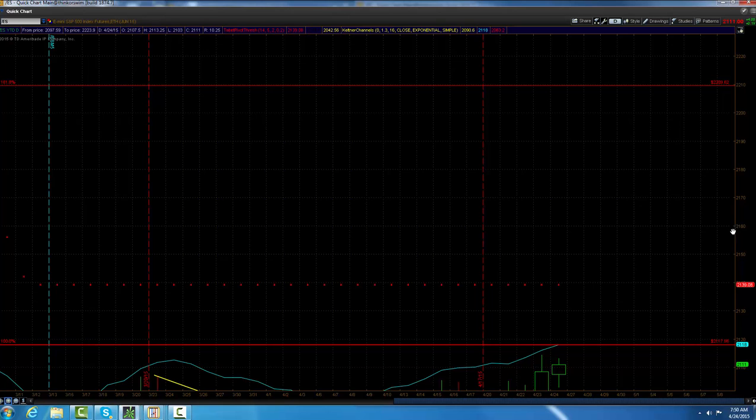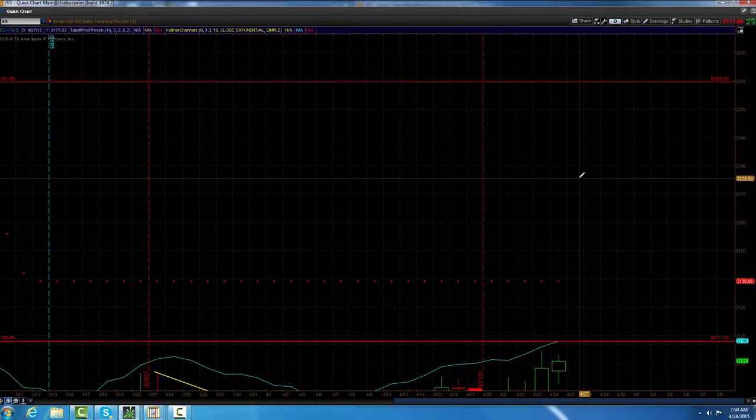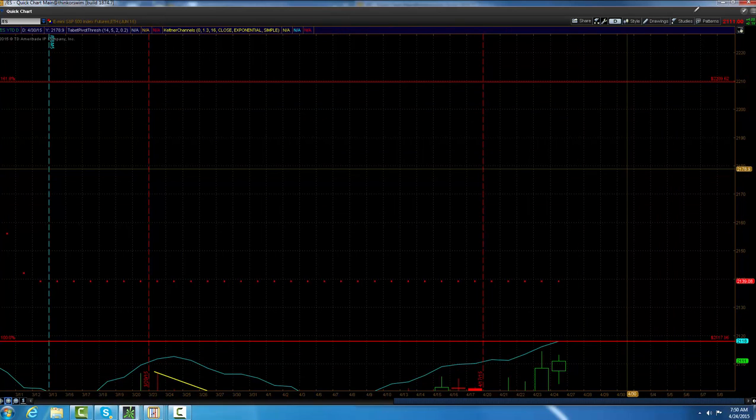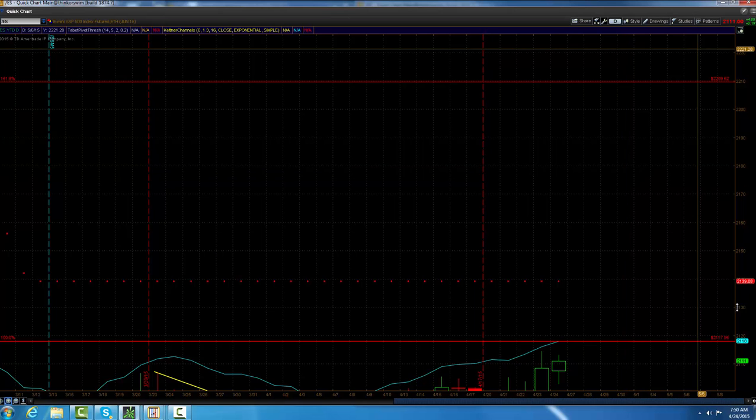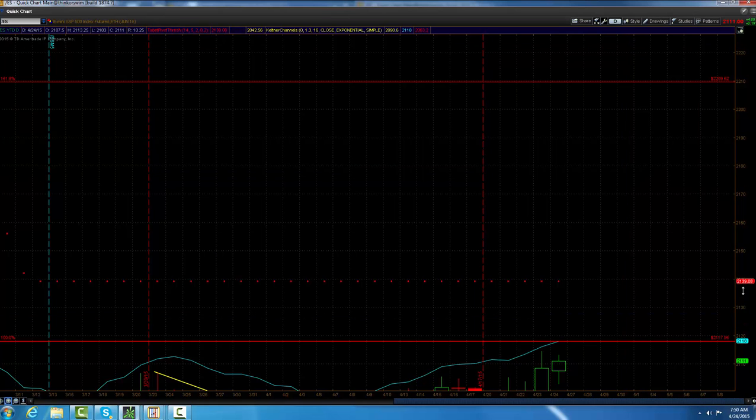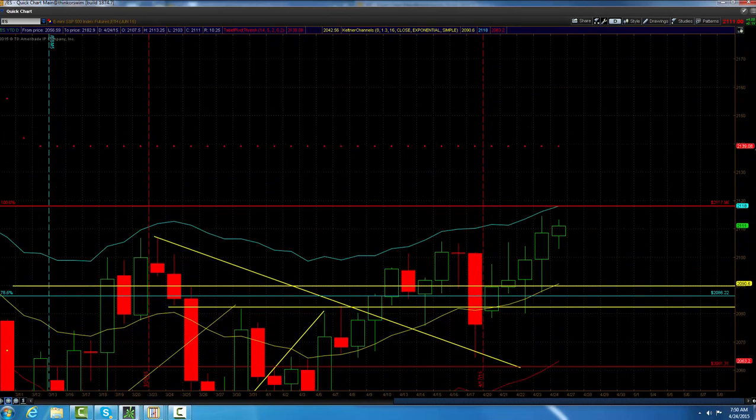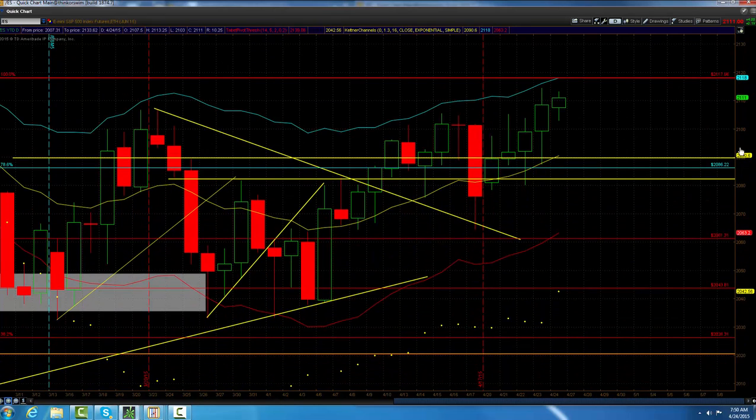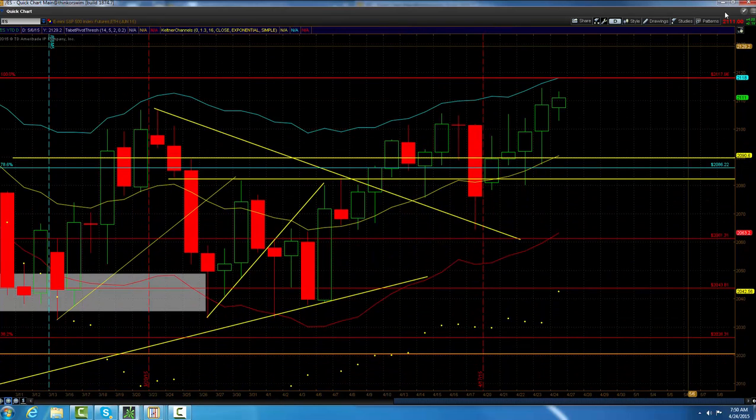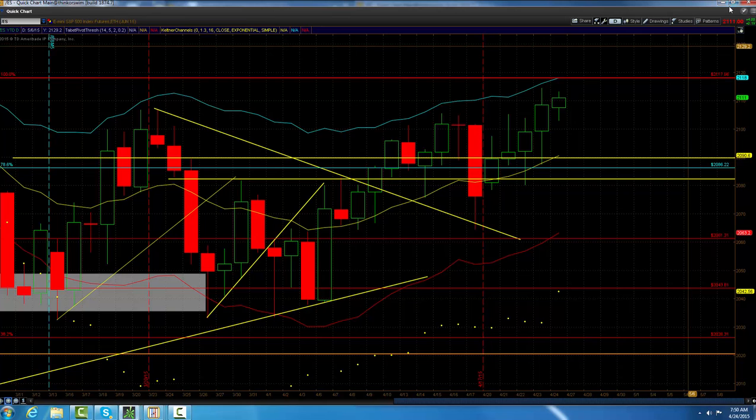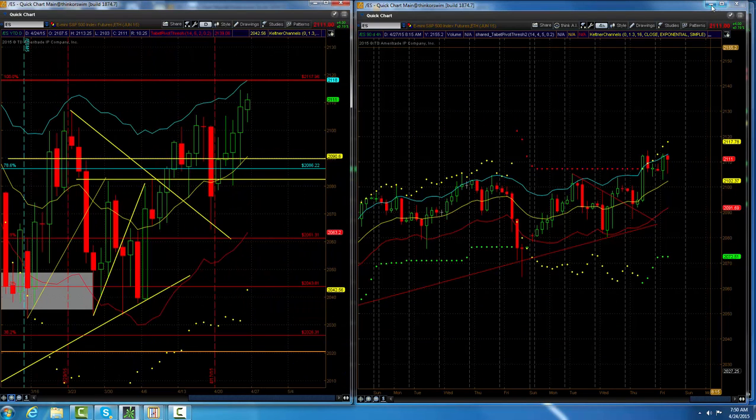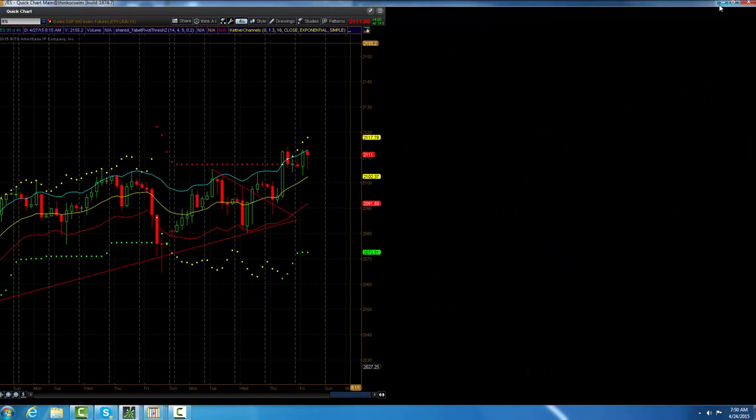I think the main area after that, the 161 percent extension would be 2209, but I think along the way 2121 is going to be important and 2127.